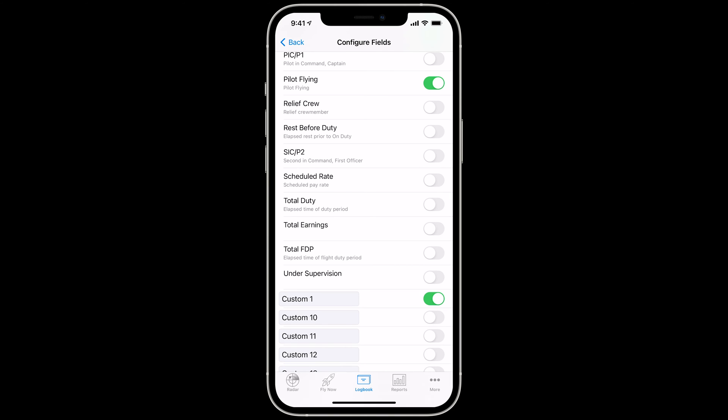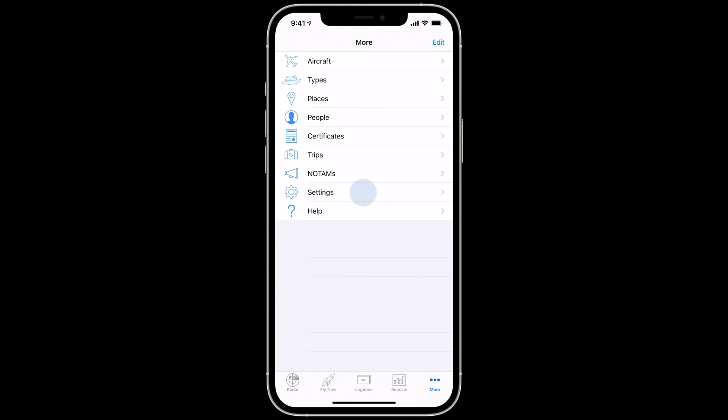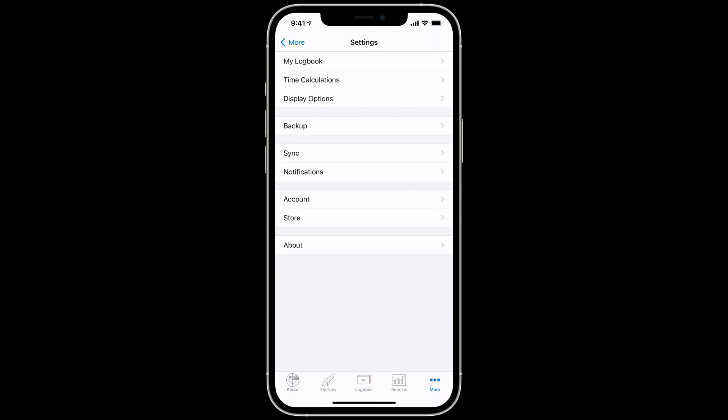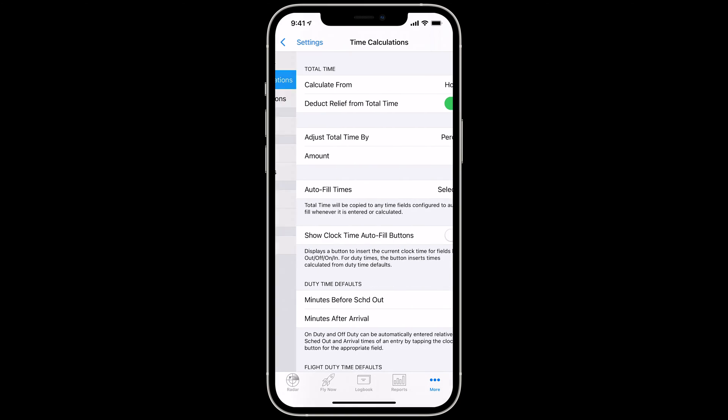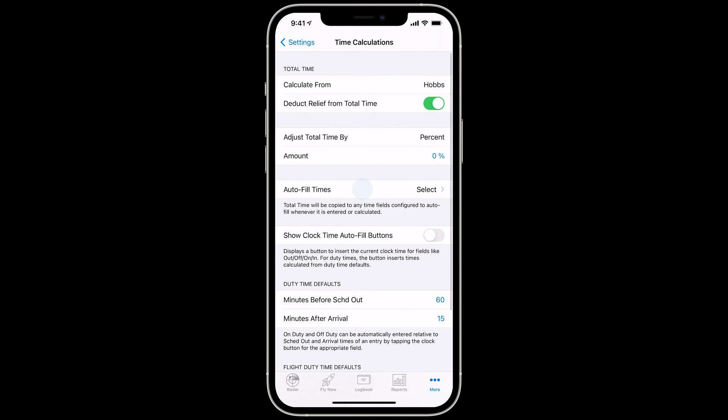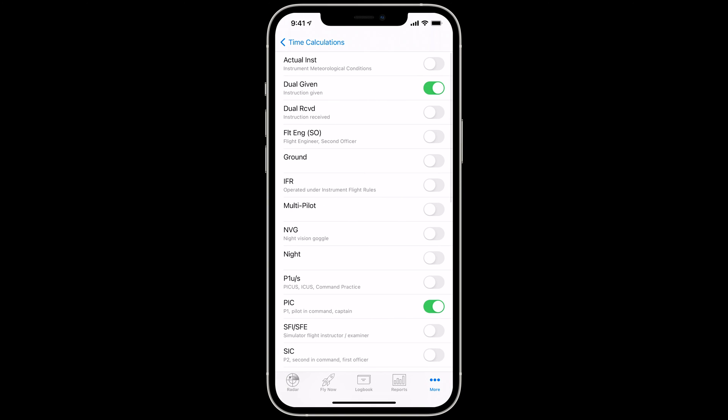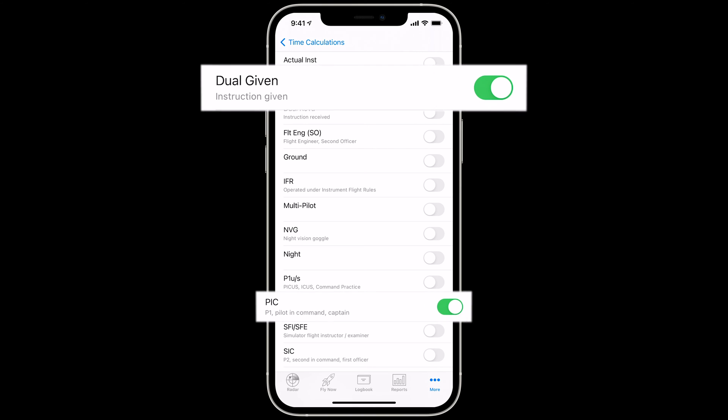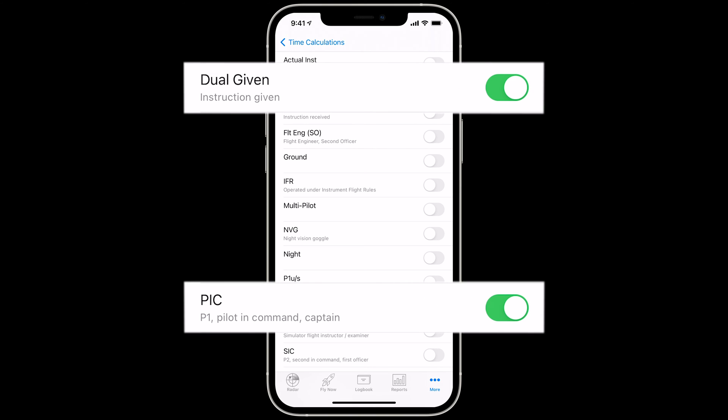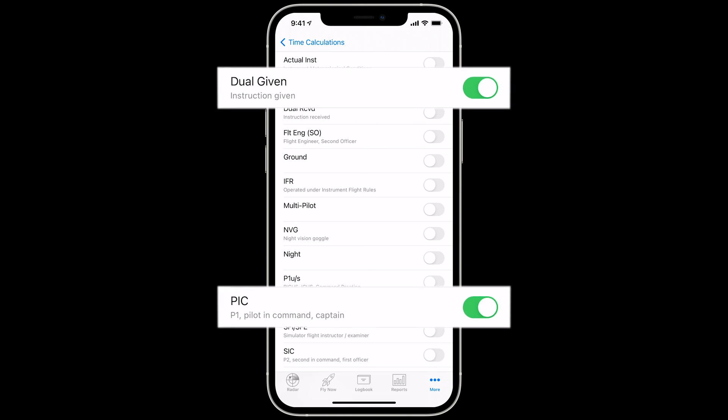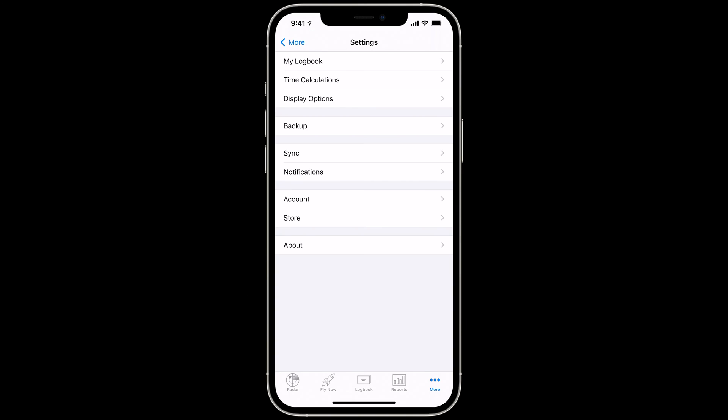LogTen Pro also changes the auto-fill settings when you change your typical role. To view these settings, tap More, then Settings, then Time Calculations, then Auto-fill times. Note that when your typical role is set to Instructor, Dual Given and PIC are set to Auto-fill total time.